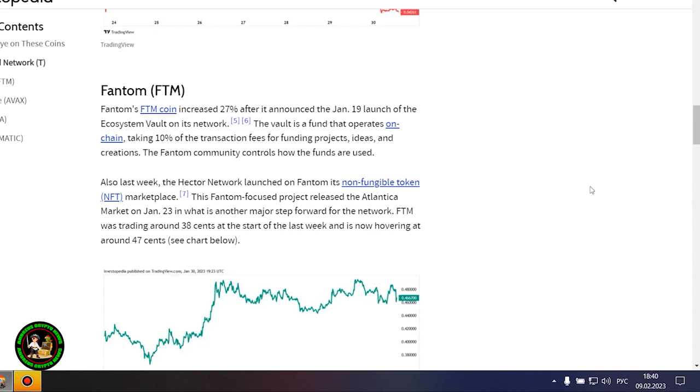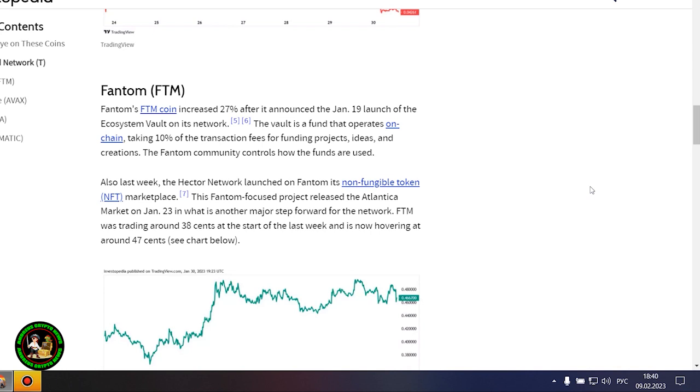The Threshold Network was the most notable gainer this week, with the token increasing by 80%. The increase came after Coinbase said it would list the T token and that trading started January 26. The project is also expected to launch the minting feature for TBTC soon. Threshold Network is a decentralized finance, or DeFi, service that offers such features as staking and liquidity provision. It allows users to deposit and redeem their Bitcoin and DeFi without a third party. T started last week at 0.023 cent and is now valued at around 0.044 cent.